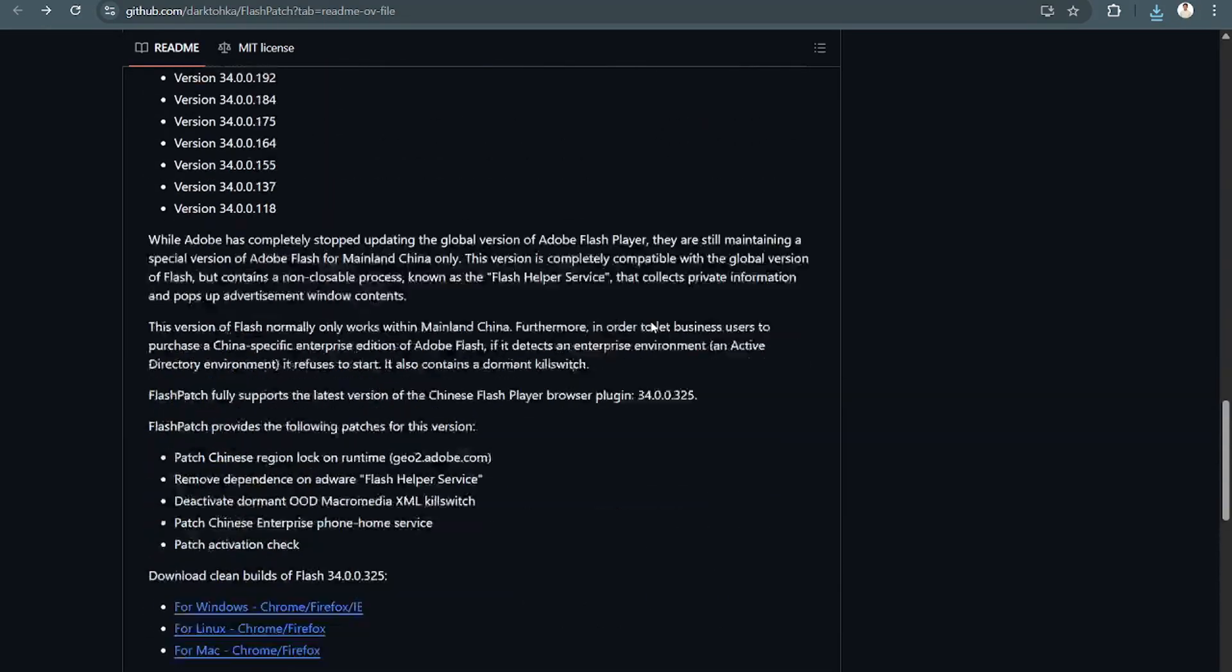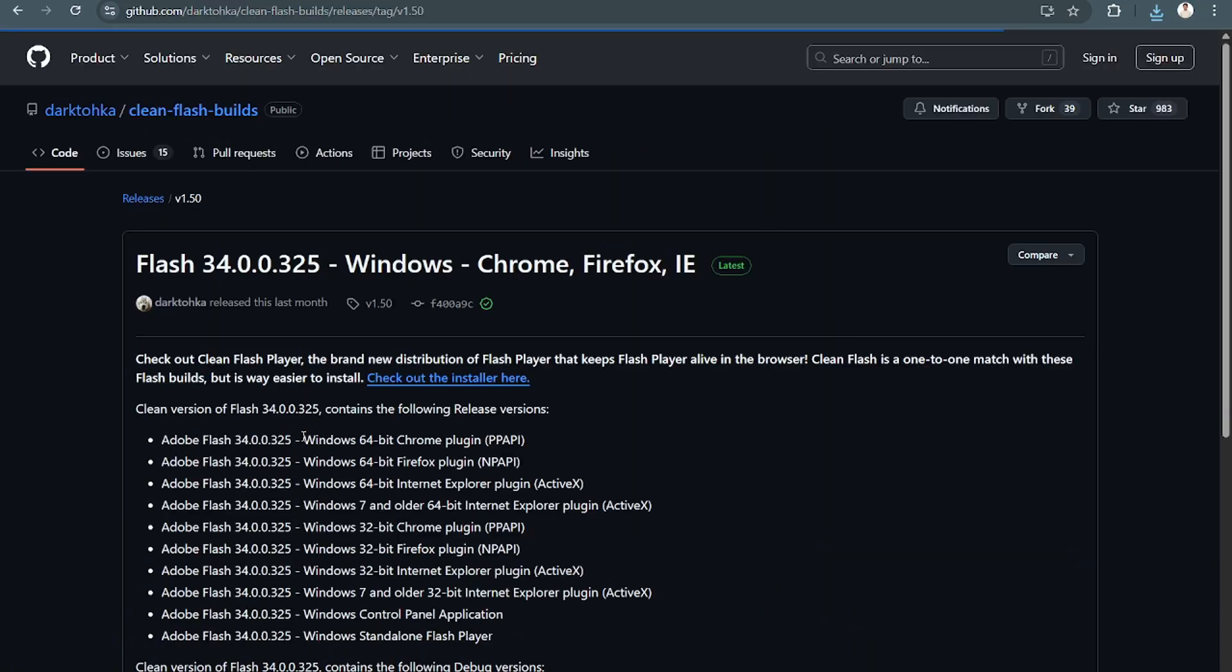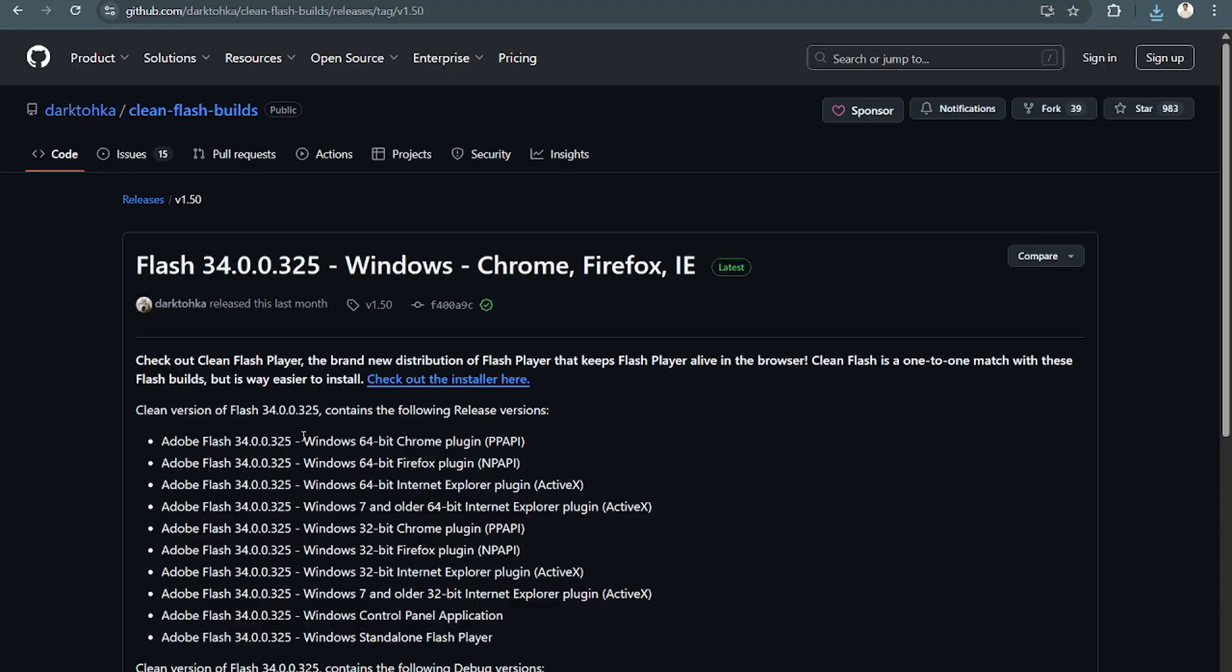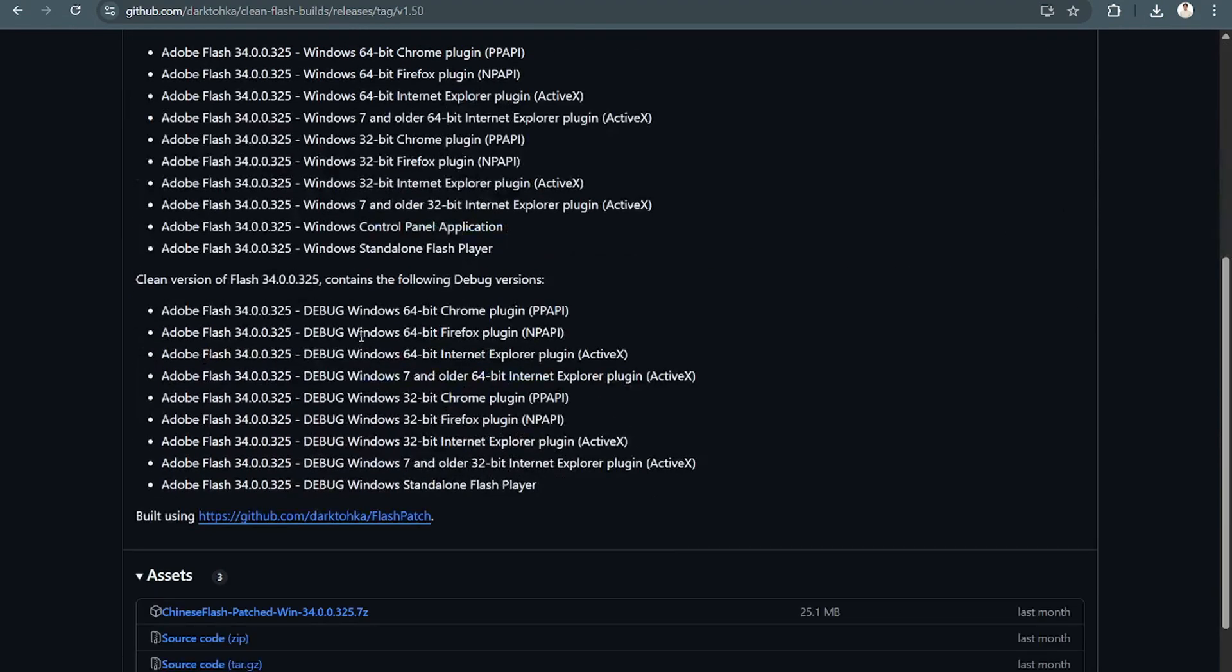Now, if you have an existing Adobe Flash and you want to download the latest version, you can go here. Download Clean Builds of Flash for Windows if you're using Windows. Then here,